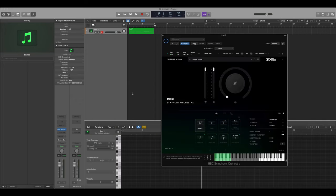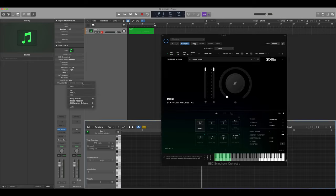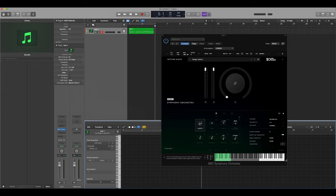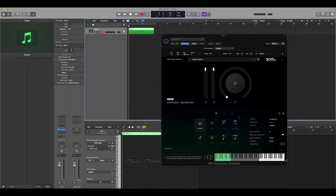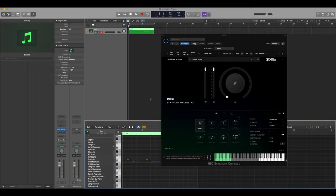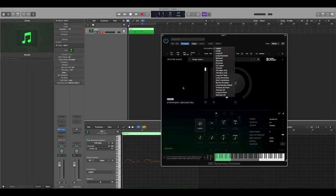Once you've placed your articulation sets within your folder, you can then navigate to them by selecting the dropdown next to articulation set, navigating to the correct library, selecting the section that the instrument is within, and then selecting the specific instrument that you have loaded. You'll then see that the full list of articulations is available from the menu here, and you can also select the articulation from the menu within the plugin.